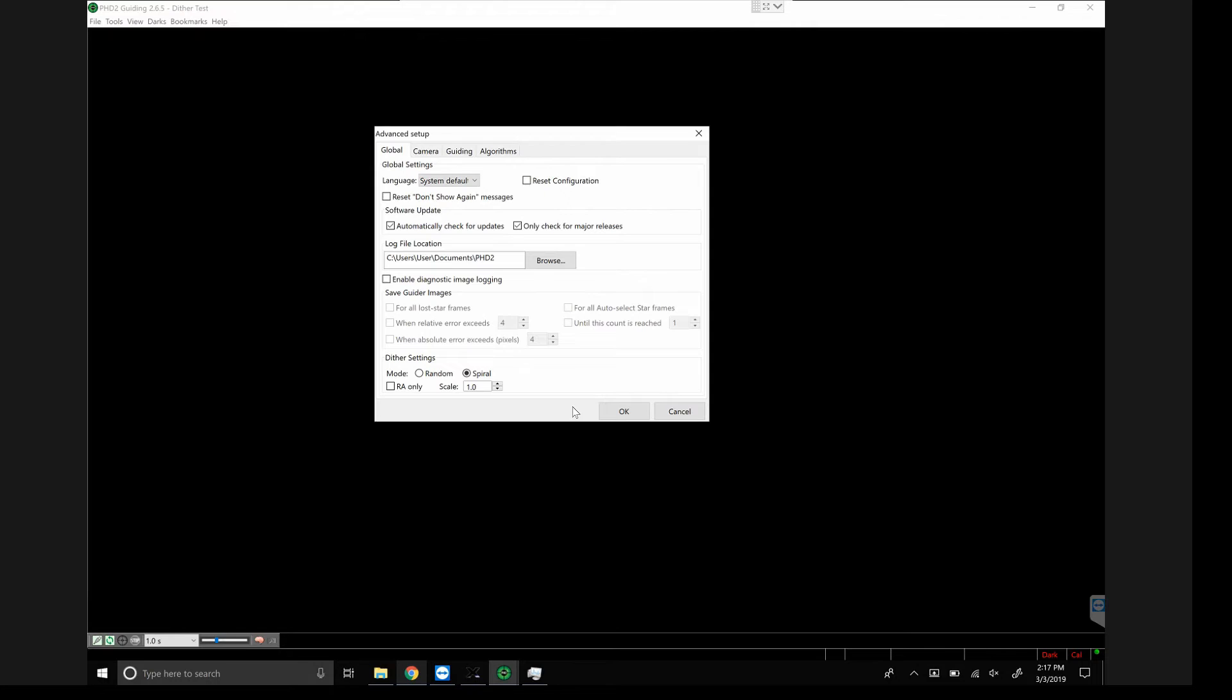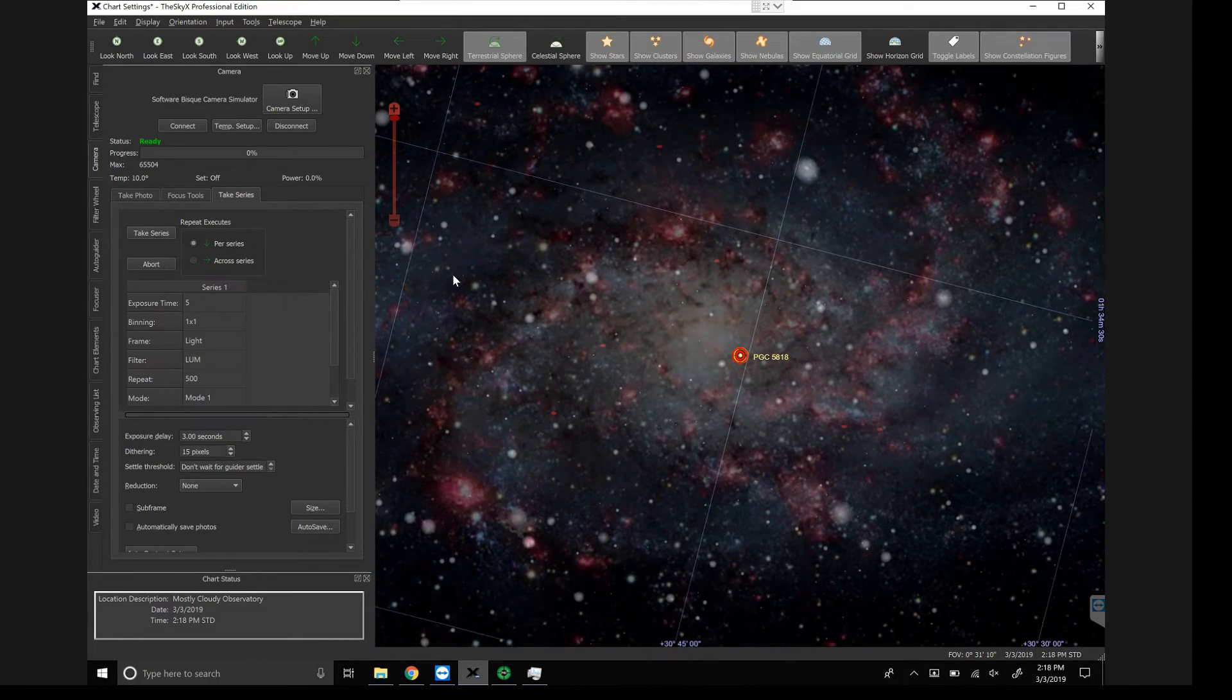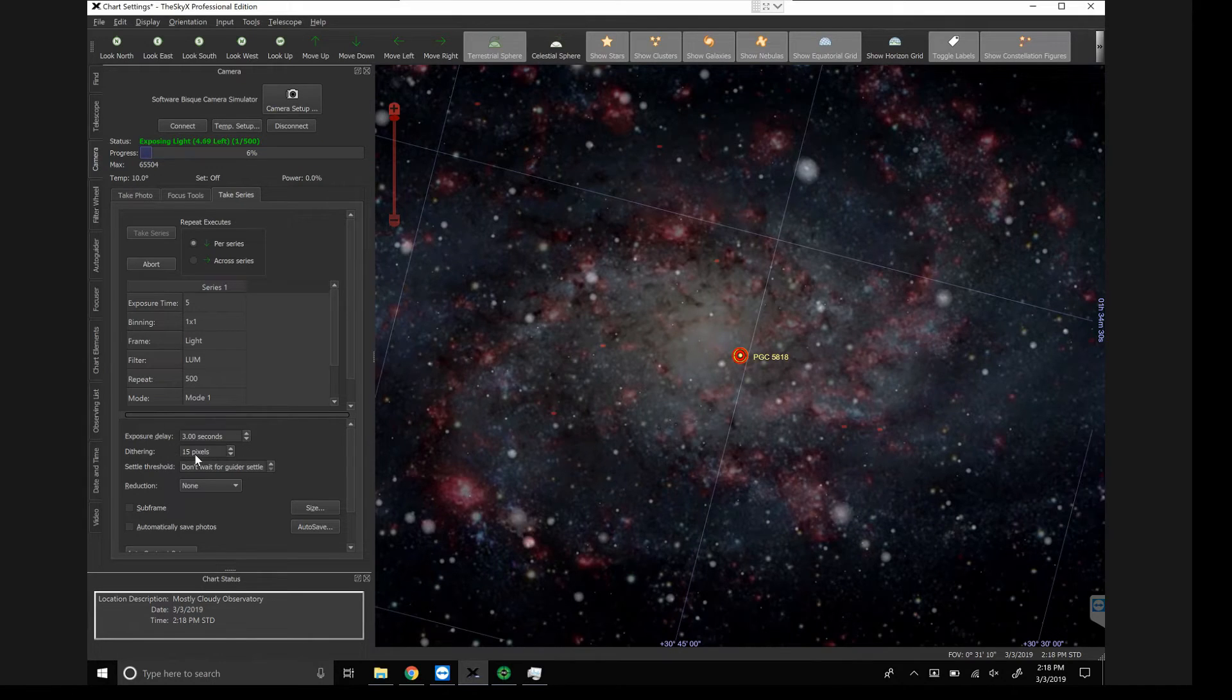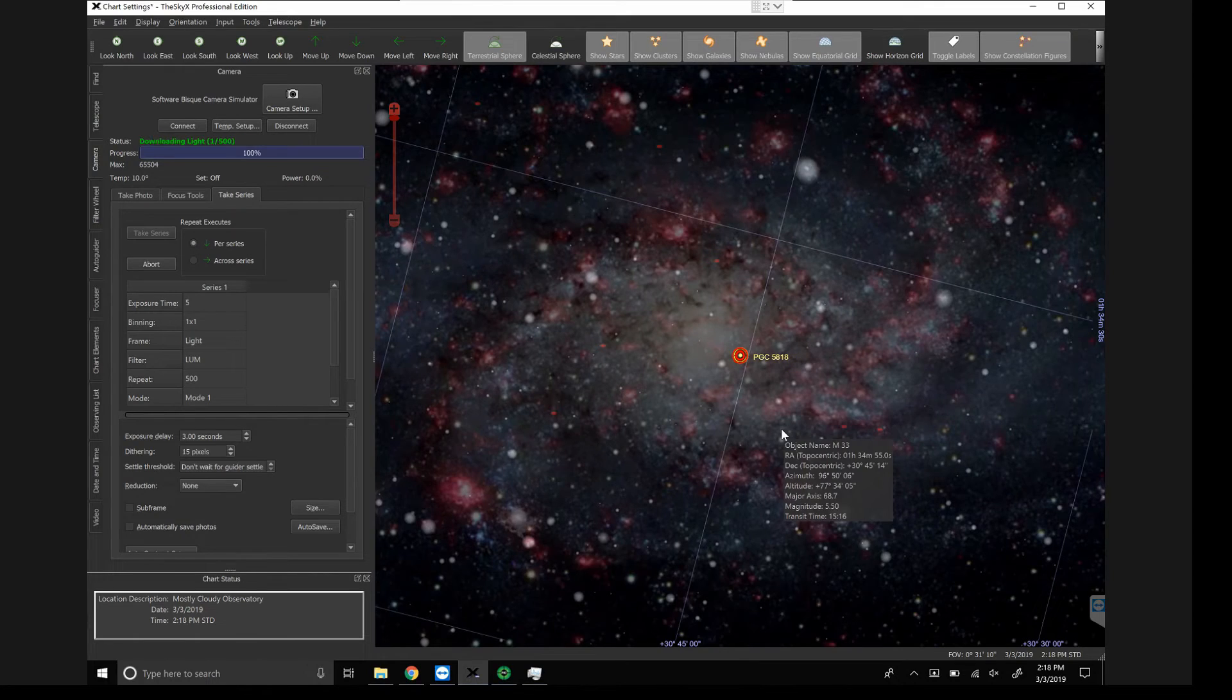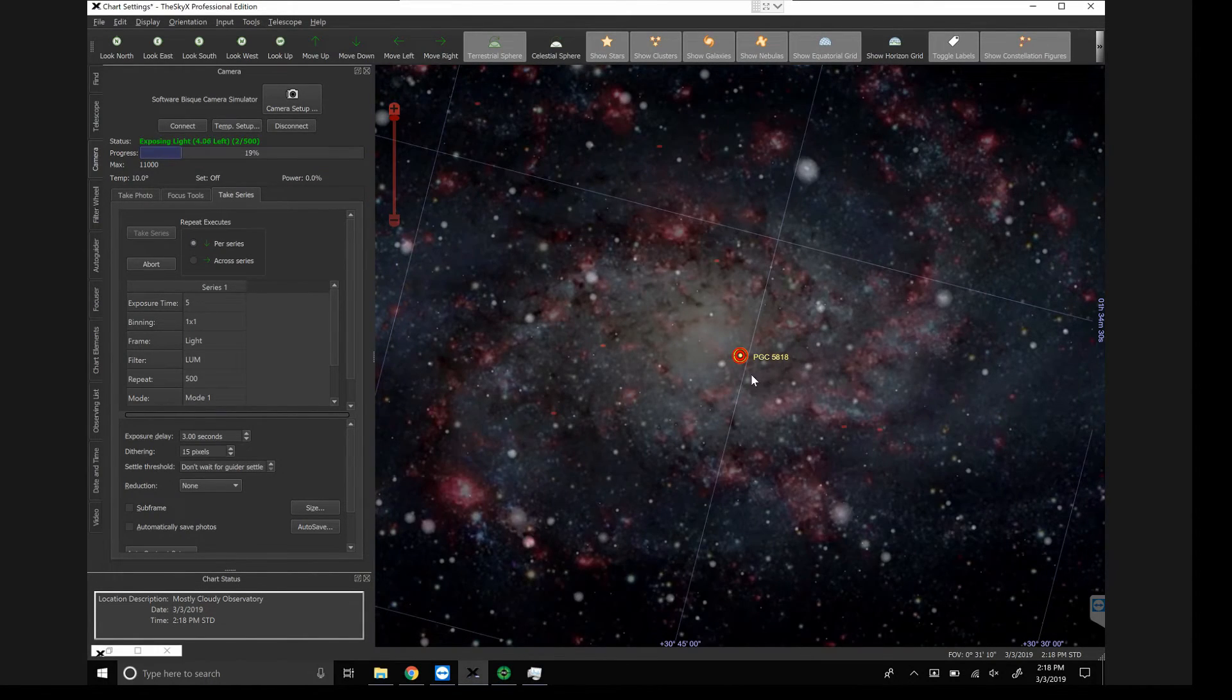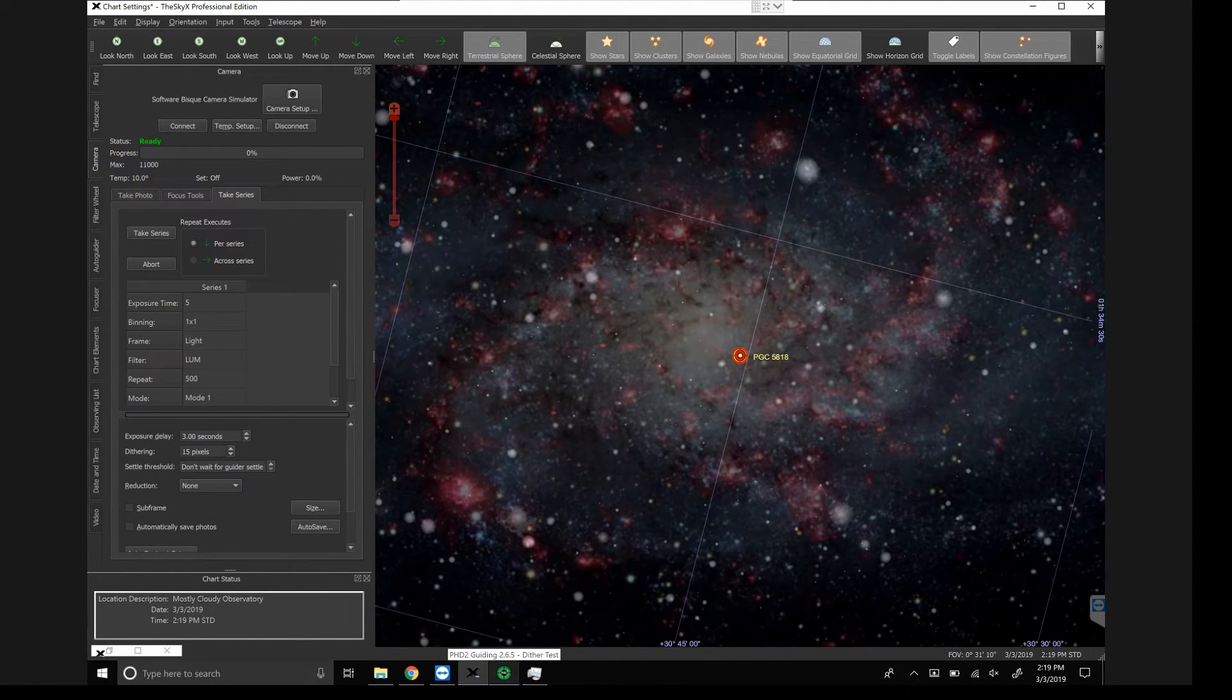So we're going to try, and we're going to see if we can dither, and let's see what happens if I take a series. Take a series. So it should take a five second photo, and then there's a three second delay where we dither. Let's see what happens. And it doesn't look like it dithered. Oh, and I bet it can't dither because there's no guide star in here. It looks like PHD2 is going to want a guide star, and it's going to physically move the star somewhere in here in a spiral pattern, which would translate into this moving in the spiral pattern.